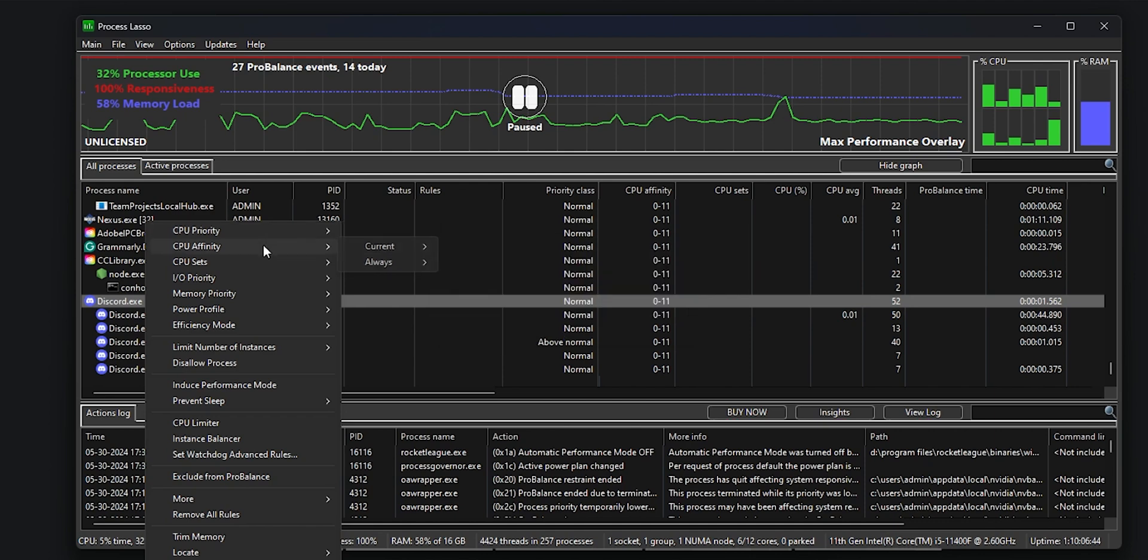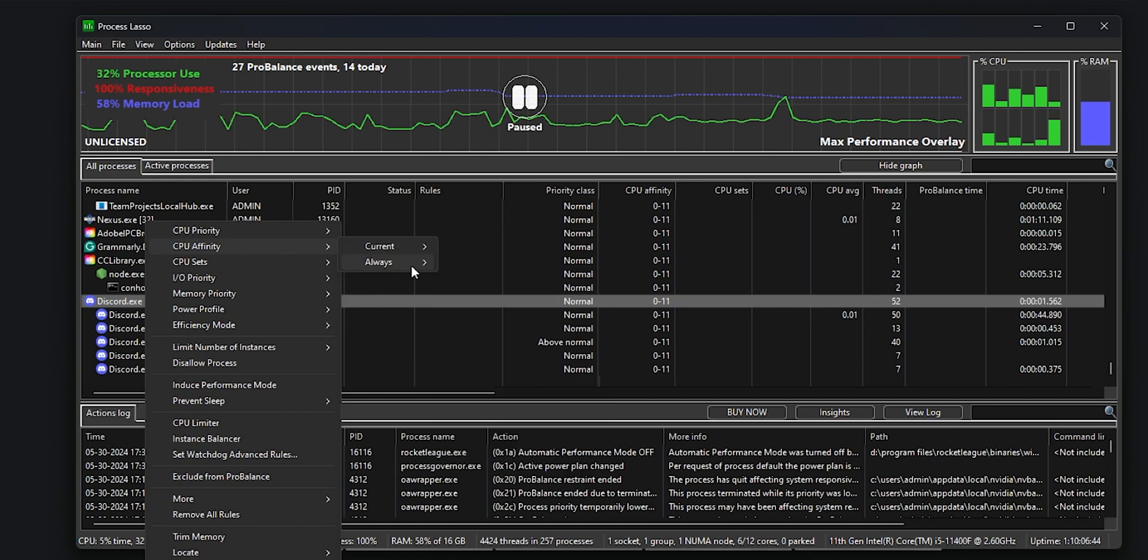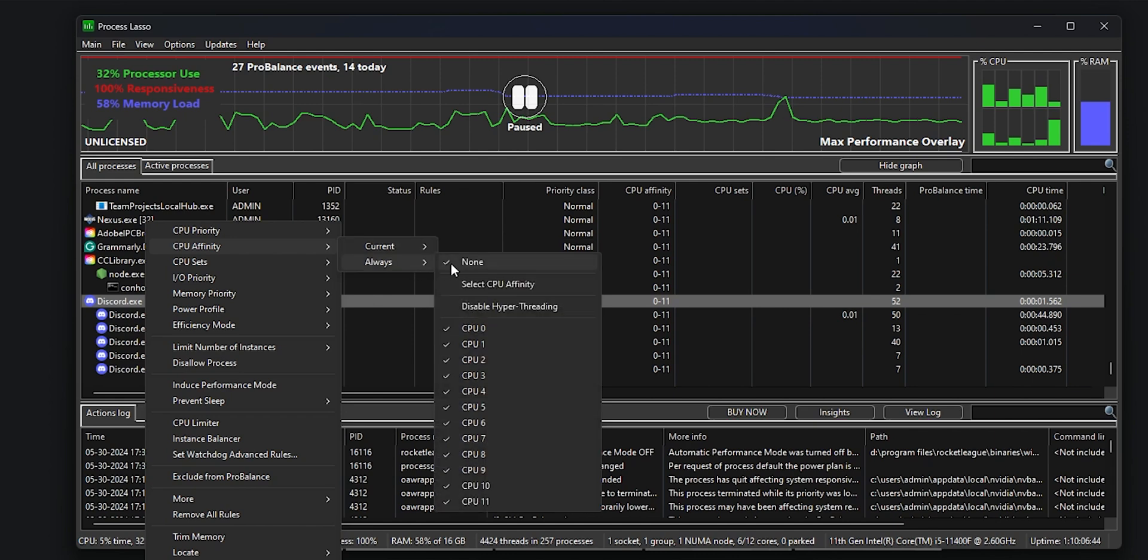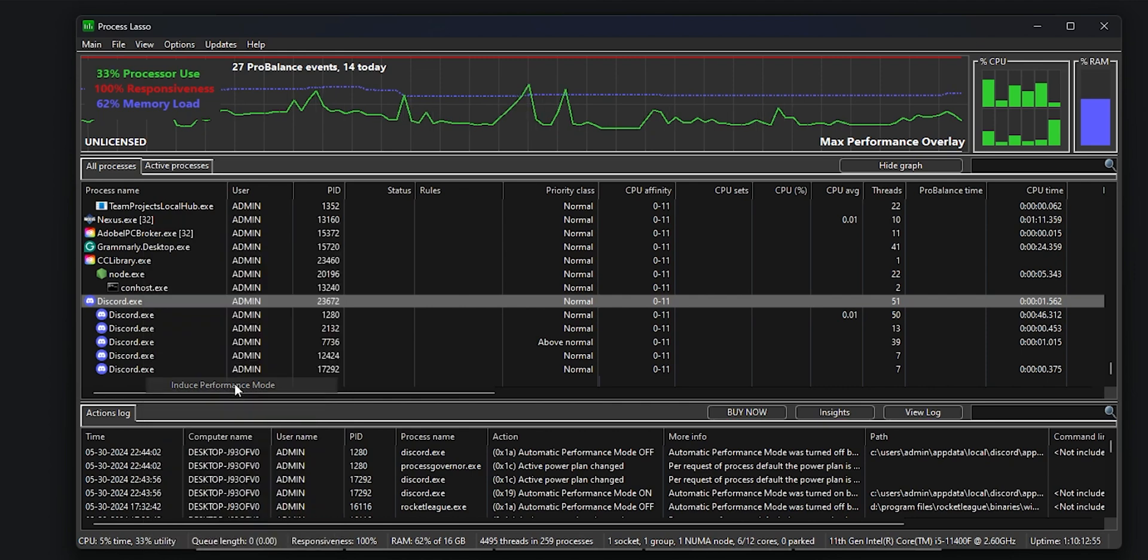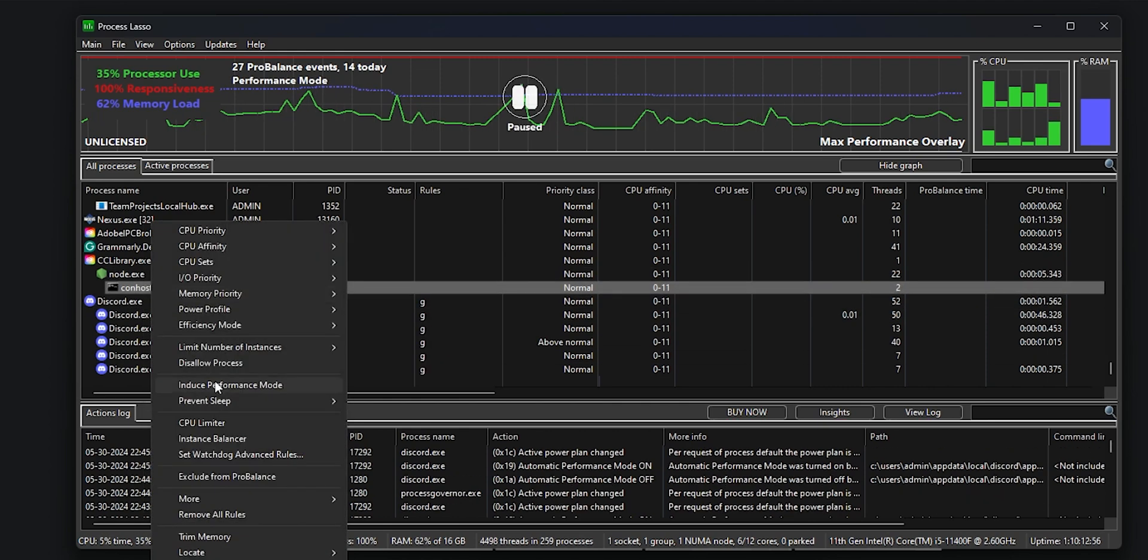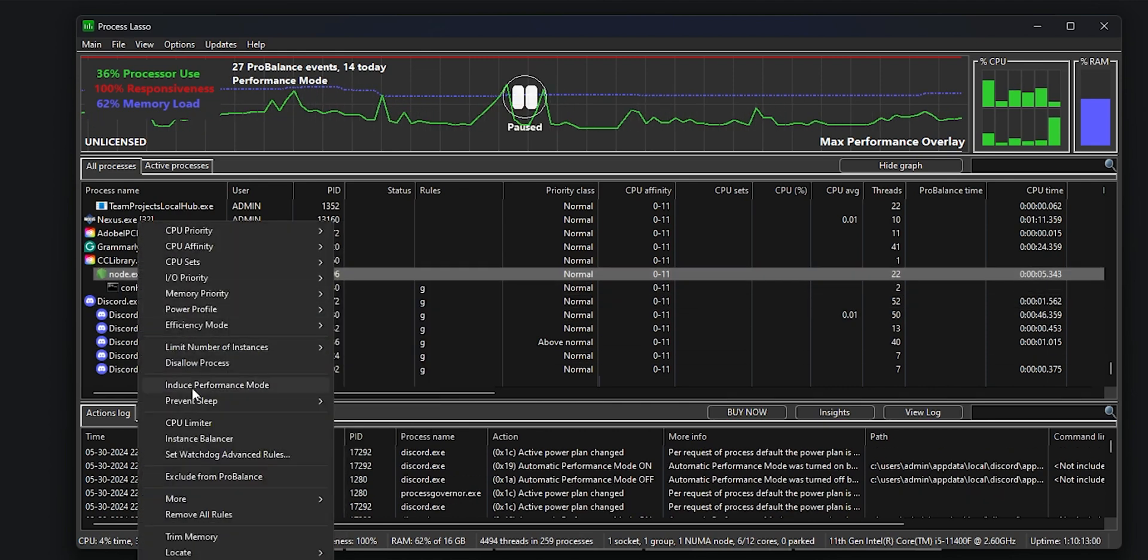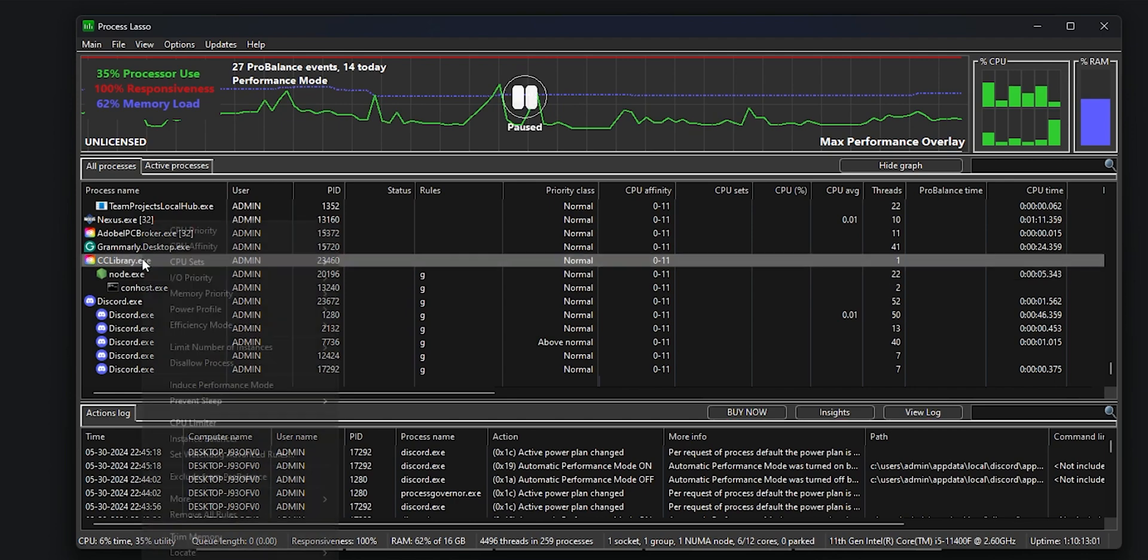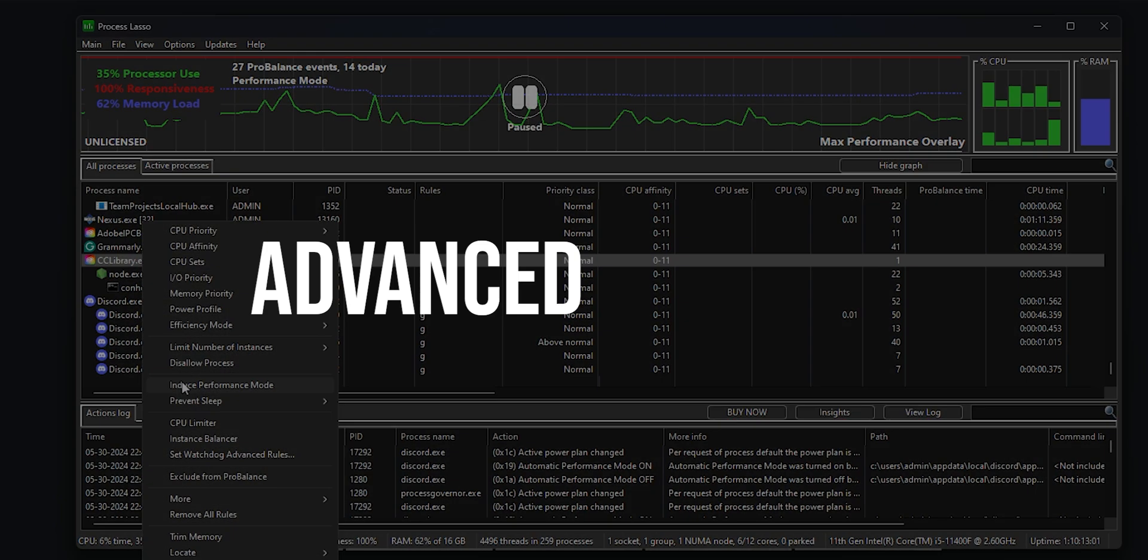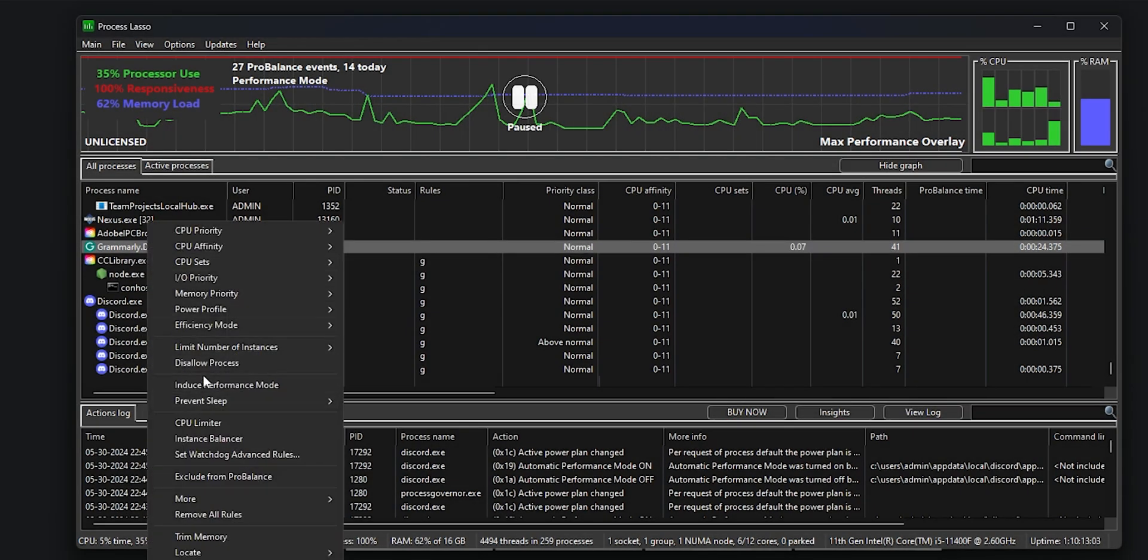Options range from high real-time and idle to below normal. You can also set the CPU affinity, which determines the individual CPU cores the application can access, from one core to all cores in your system. Induce performance mode and change these options for all applications running on your PC. Process Lasso is recommended for more advanced users looking to take control of their system's resources.